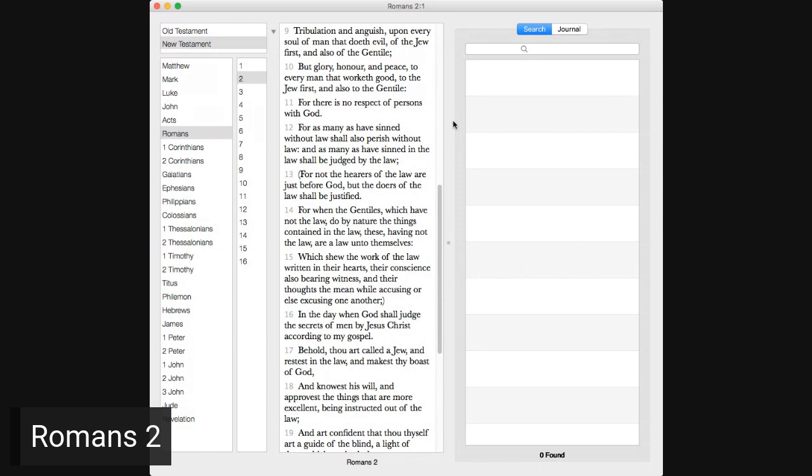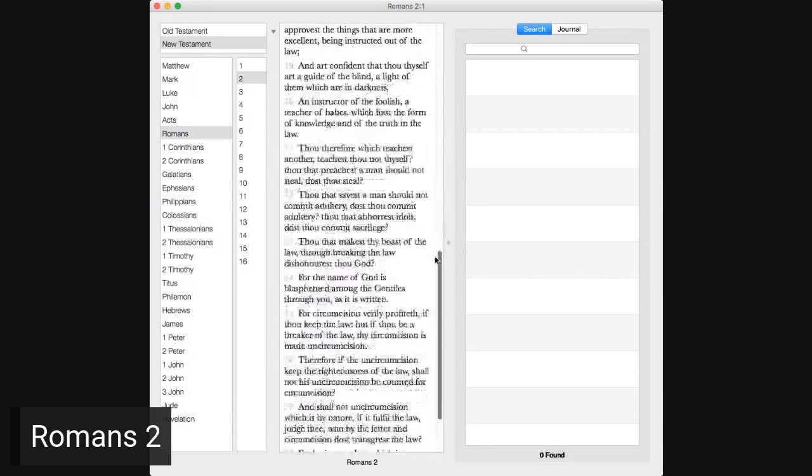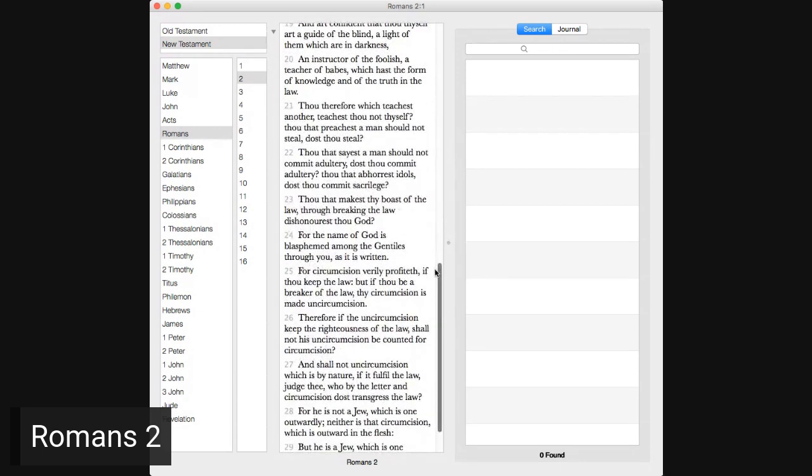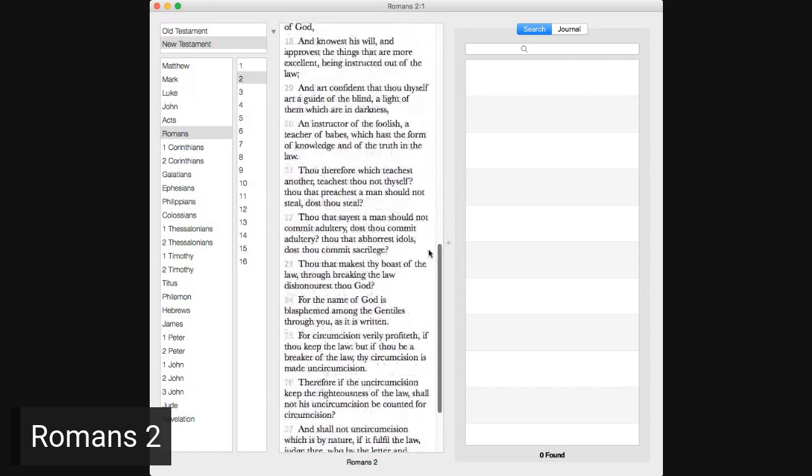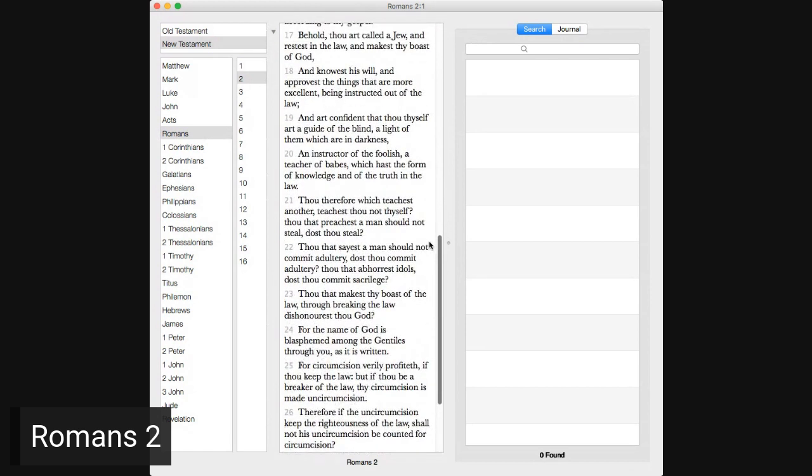For as many as have sinned without law shall also perish without law. And as many as have sinned in the law shall be judged by the law. For not the hearers of the law are just before God, but the doers of the law shall be justified. For when the Gentiles, which have not the law, do by nature the things contained in the law, these, having not the law, are a law unto themselves, which show the work of the law written in their hearts, their conscience also bearing witness in their thoughts, the meanwhile accusing or else excusing one another.